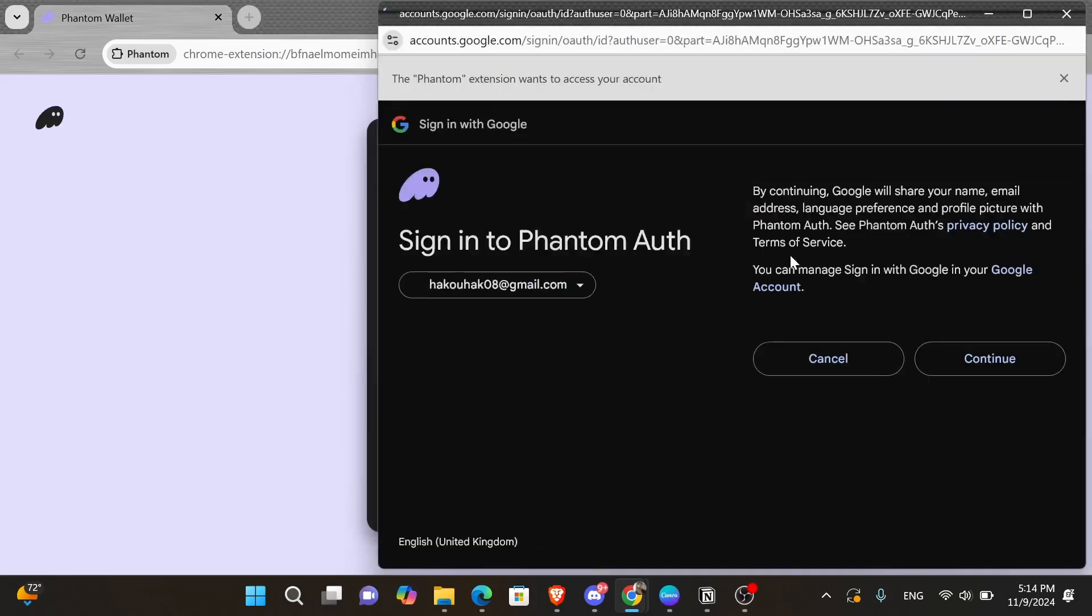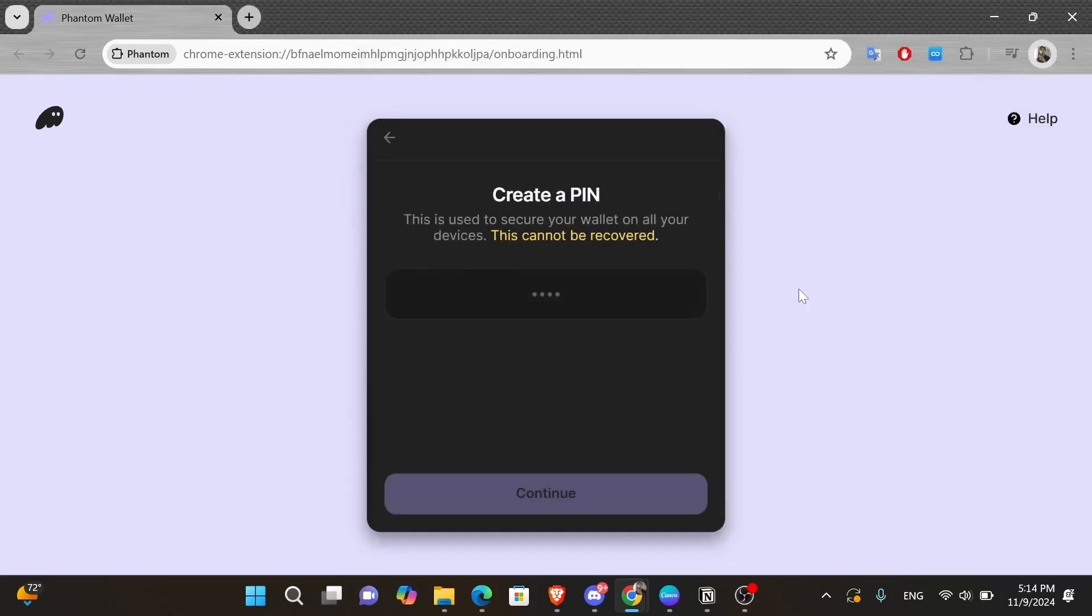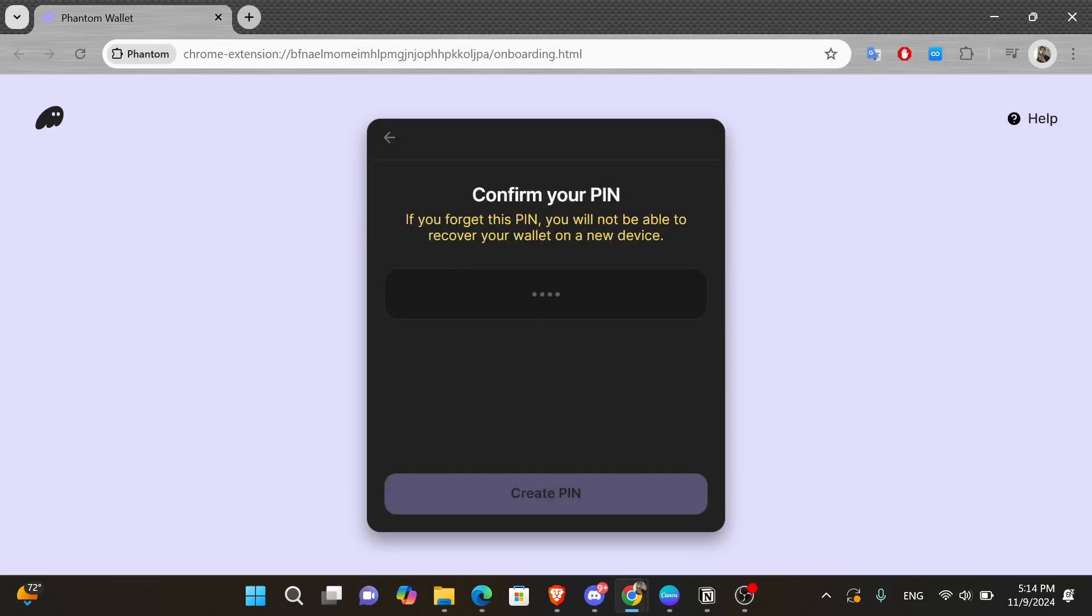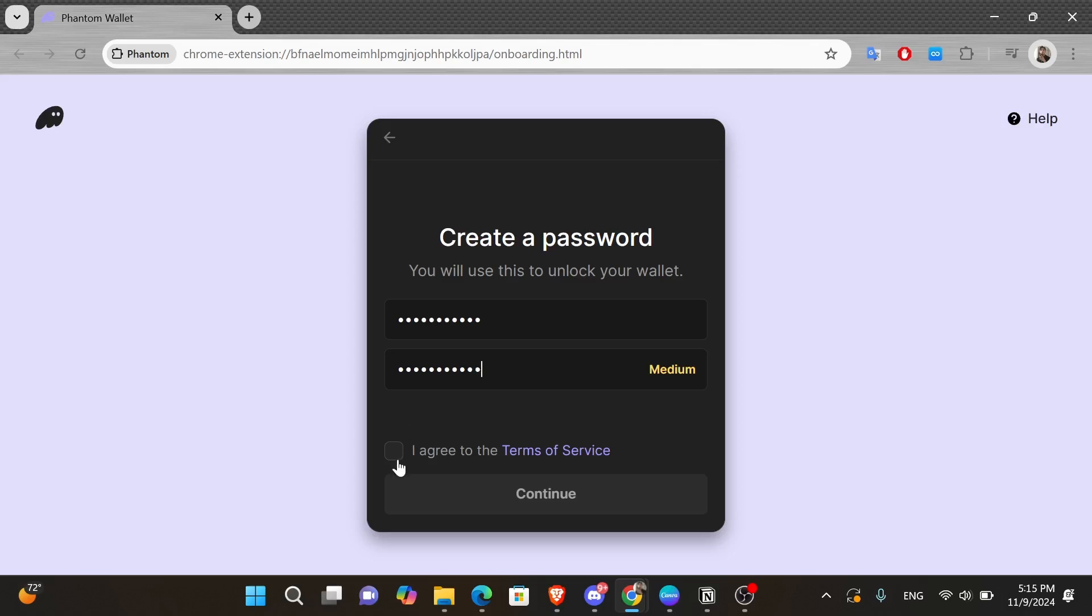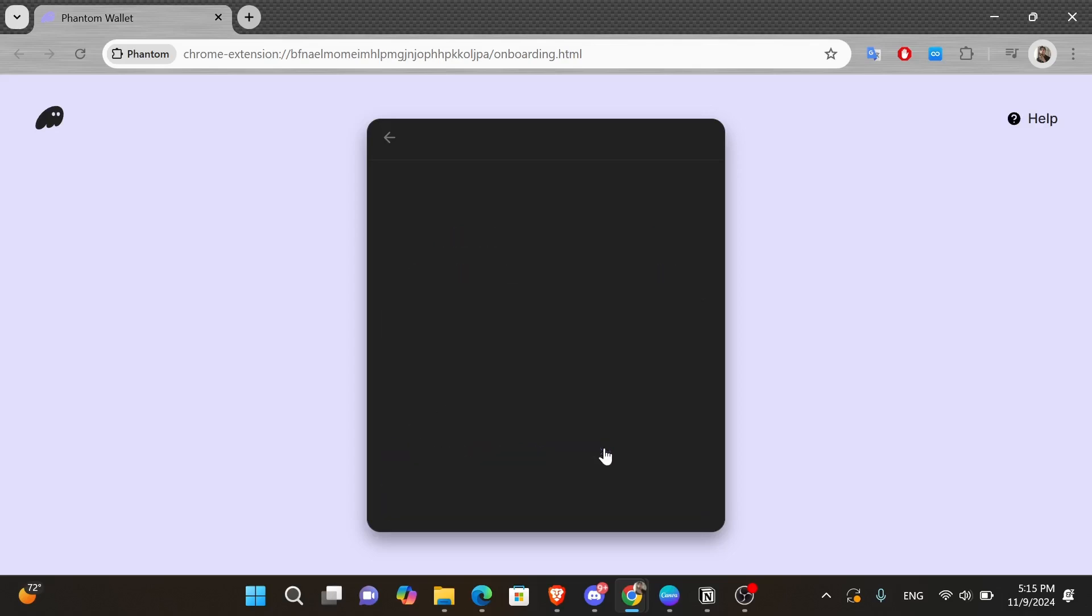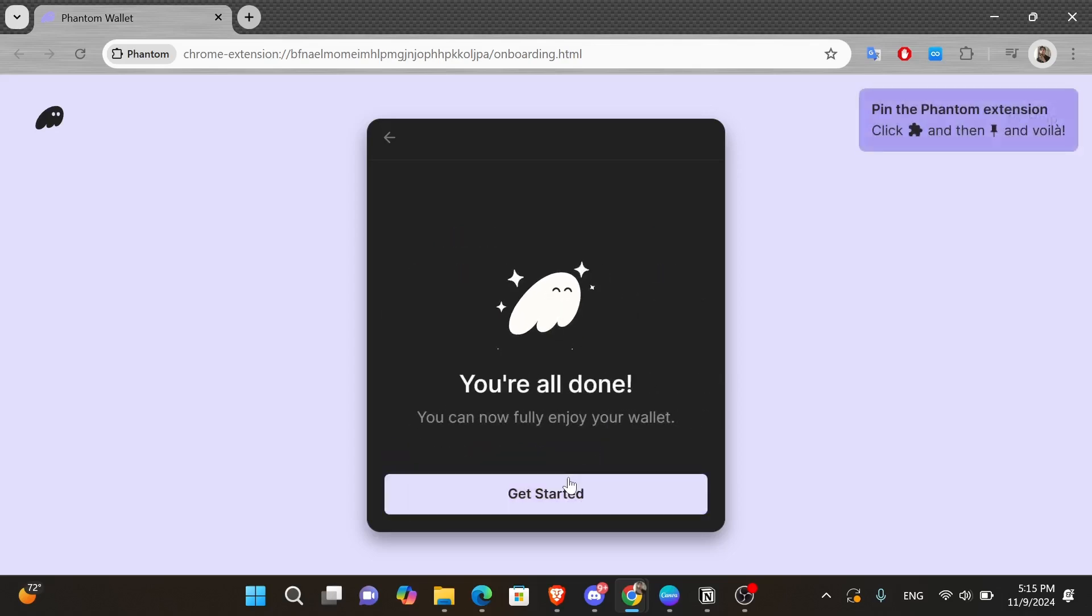Now you'll be asked to create a pin. So choose a four digit code that you can easily remember, and then confirm it. And after that, create a password and check the box underneath to agree to the terms and conditions and click onto continue. And now we have our Phantom Wallet created.